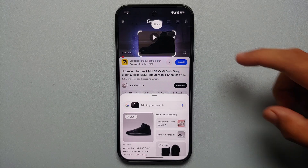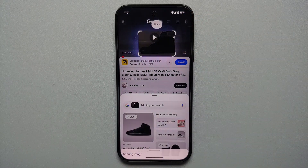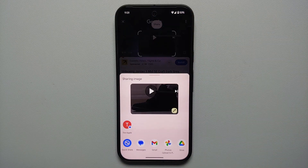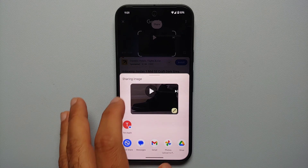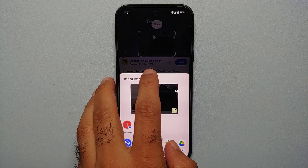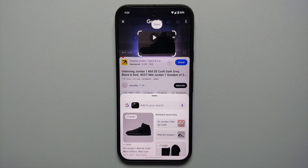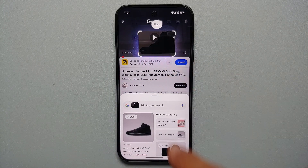You also have a Share option. If I tap on Share, I can share this specific encircled area with my contacts and the share menu pops up.